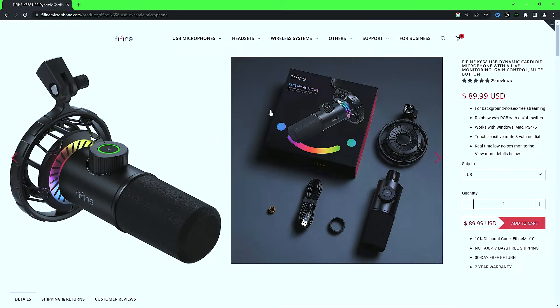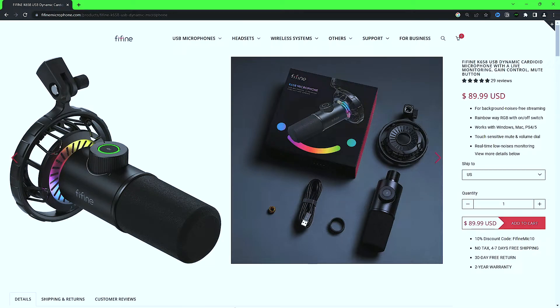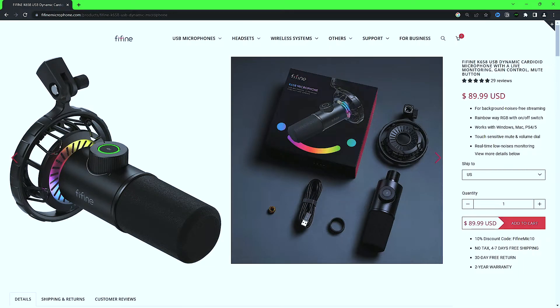This is the Fifine K658 microphone, USB microphone. It's a dynamic mic. I use it for my own personal streaming and gaming setup. I'll probably continue to use it. There's really no other reason to change it. It sounds just as good as some of the other ones.